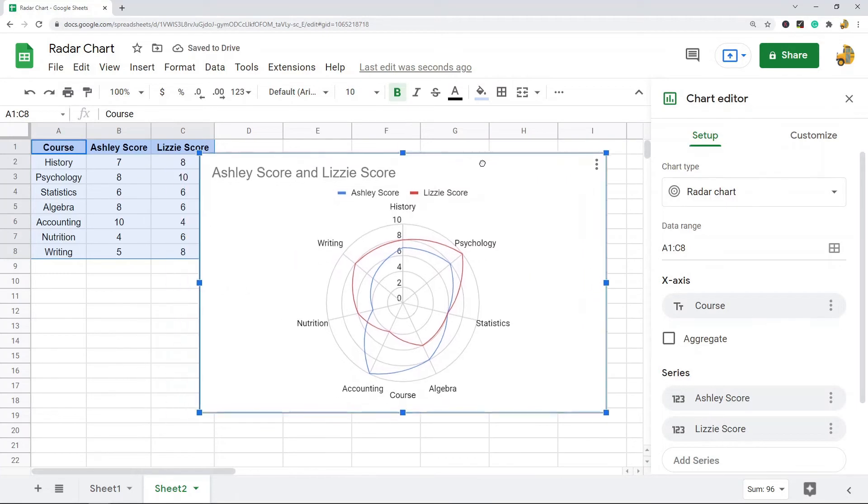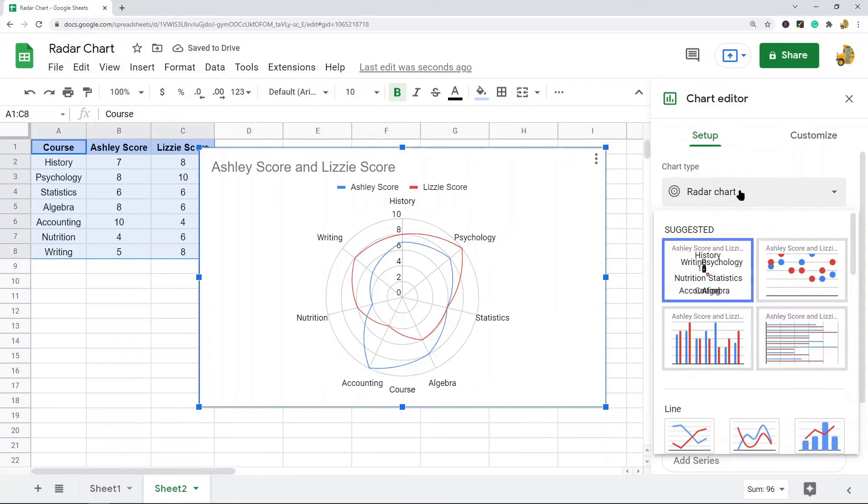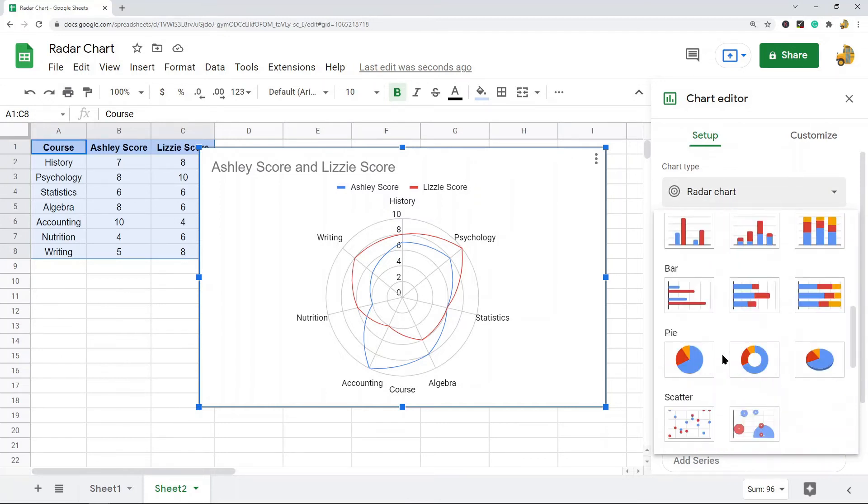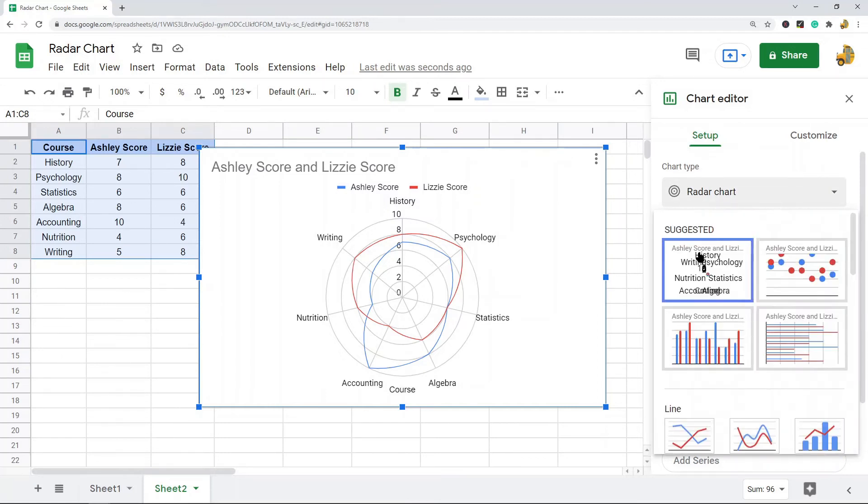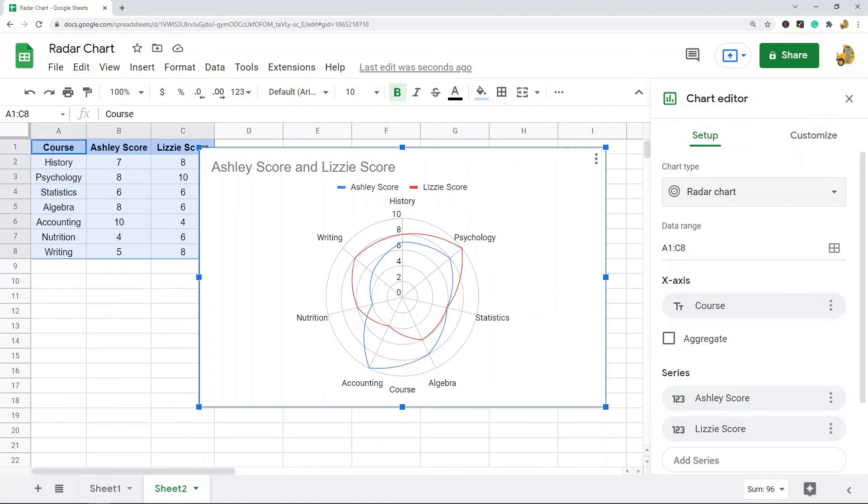Now depending on your data, sometimes Google Sheets is automatically going to choose the chart type radar chart. If it doesn't, you just have to come under this chart type section and choose the radar chart. So you can see it created the radar chart and now you can compare each student with each other and see how they scored across these different variables.